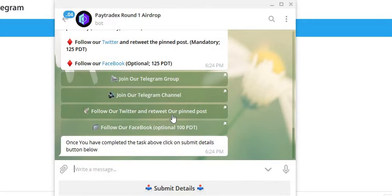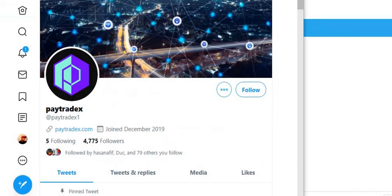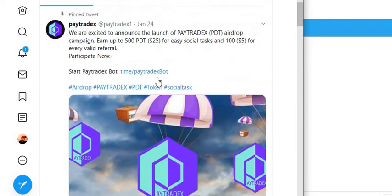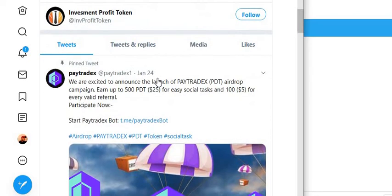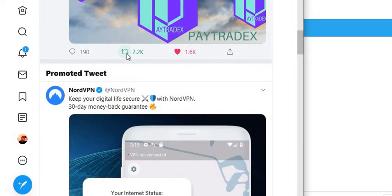We're going to go back. We're going to follow and retweet their pinned post, so we're going to open that. We're going to go up here and click follow. We're going to go down to their pinned post, like their pinned post, and retweet their pinned post as well.